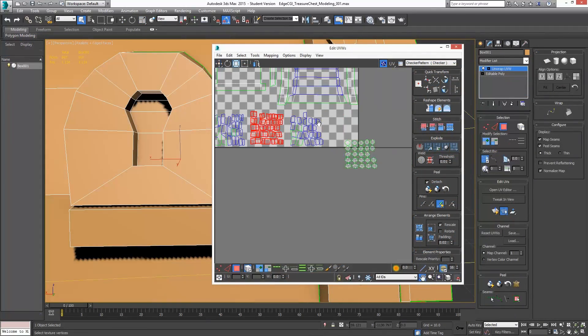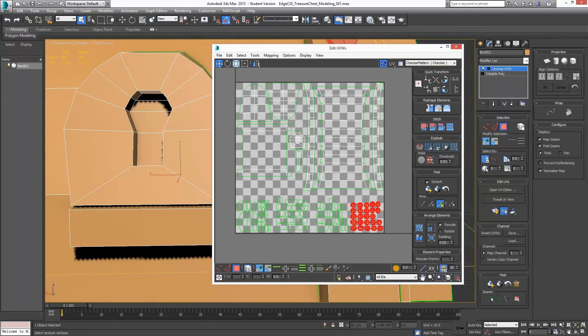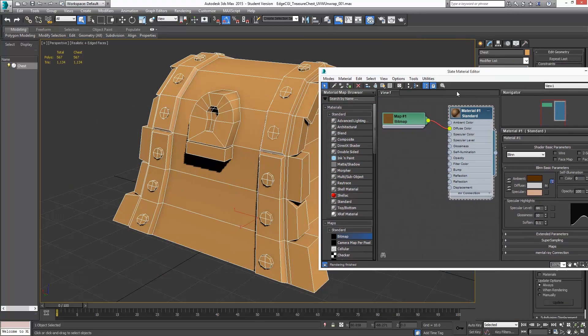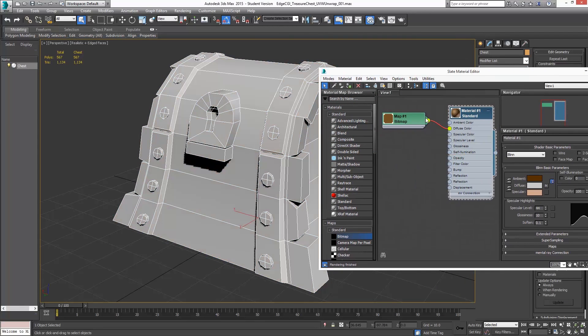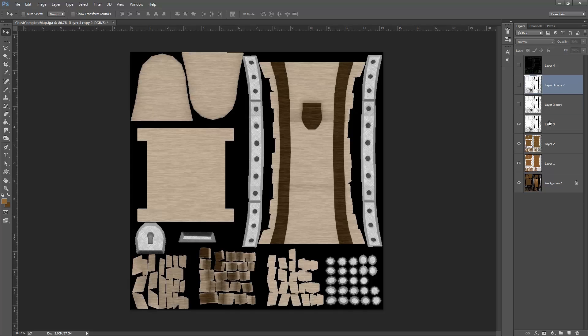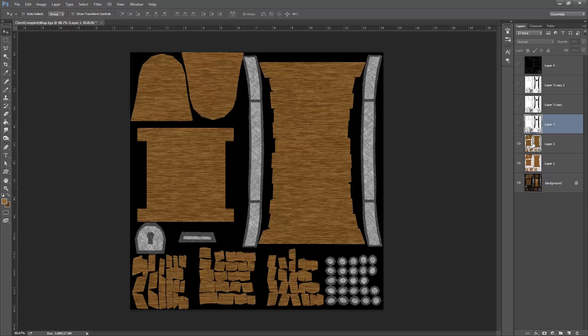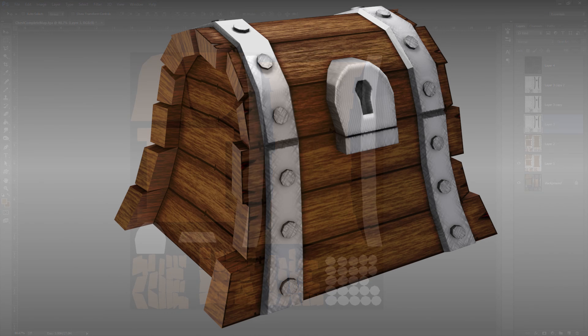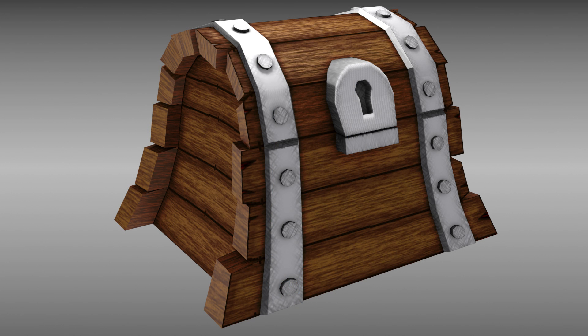In part 3, we will do the UVW unwrapping. In part 4, we will apply some basic materials, some lighting, and do the render to texture process. Finally, in part 5, we will put all of the textures together in Photoshop and apply them to our model.